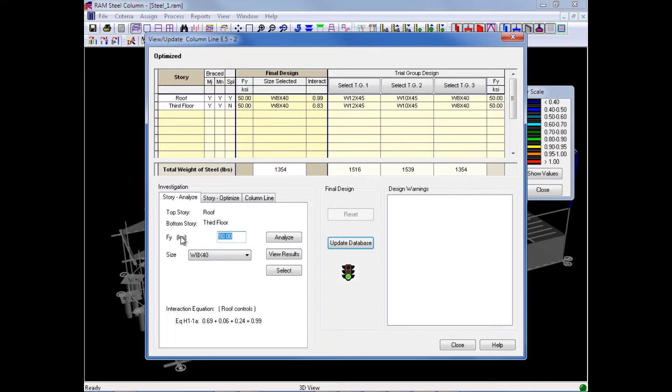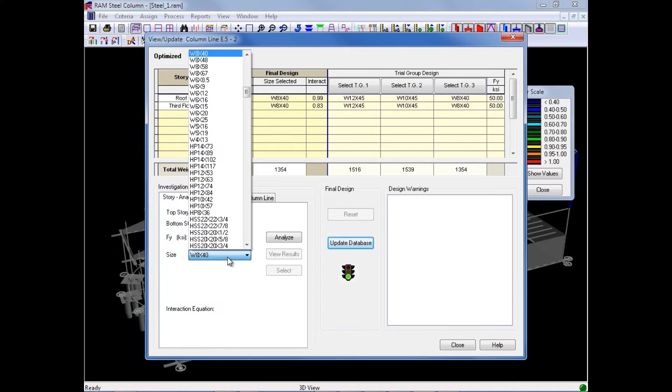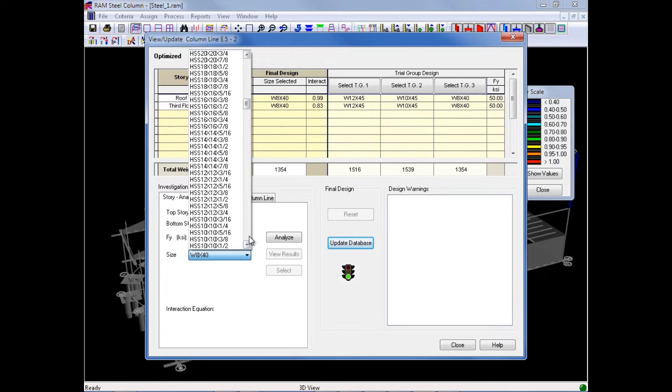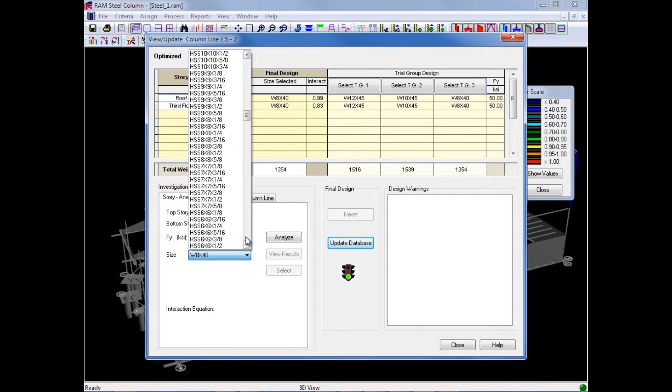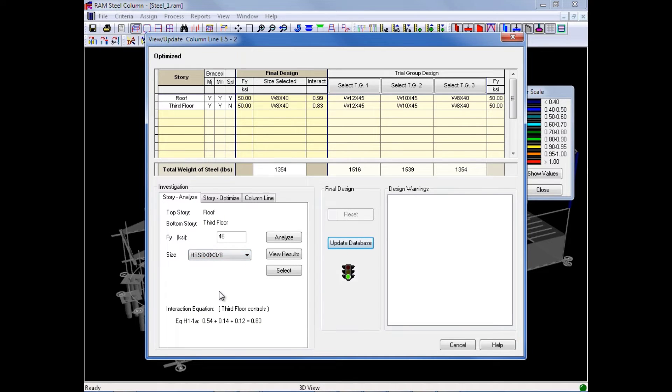So, say for example, for this column, I would like to select an HSS section instead. Of course, I should enter the appropriate yield strength for this column, and also I can manually select a particular size that might be of interest to me. Say for this column, I'll select an HSS 8 by 8 by 3 eighths.